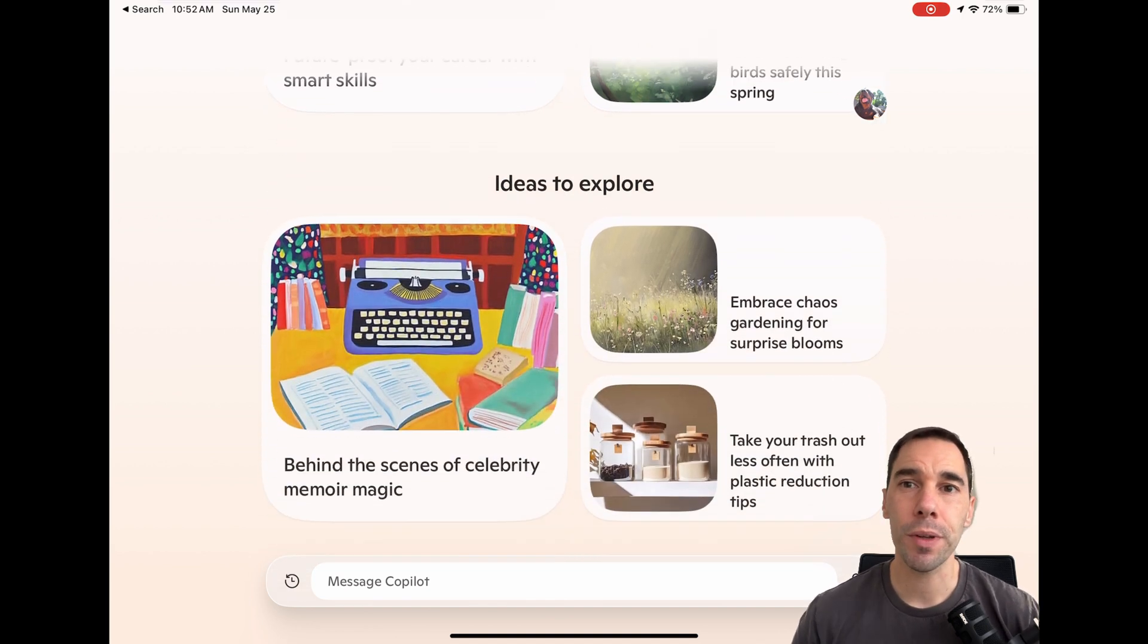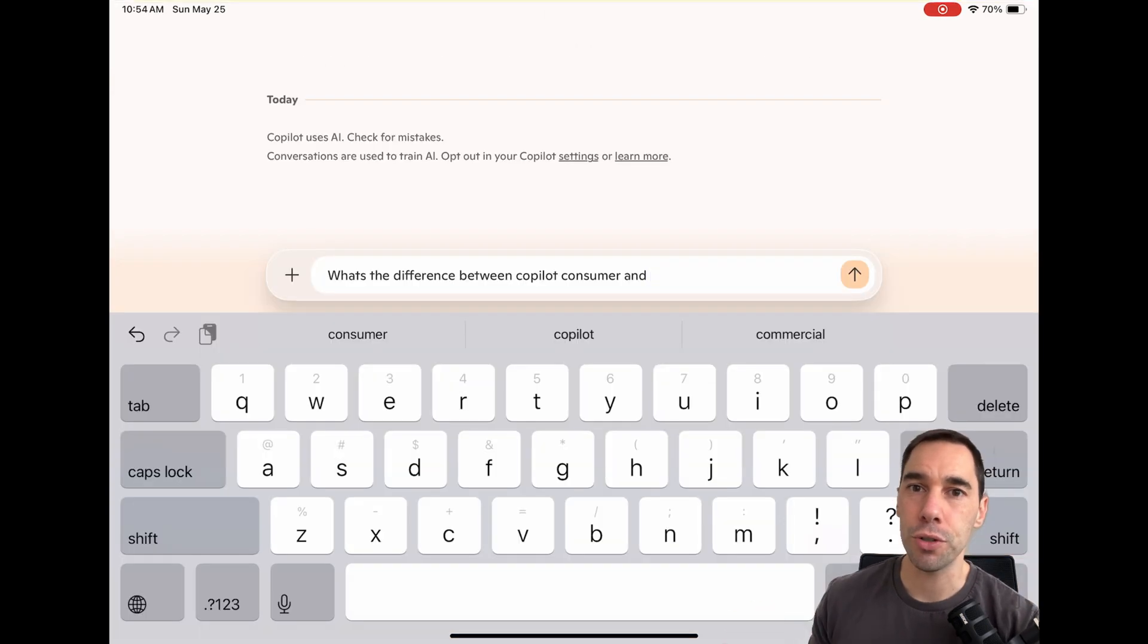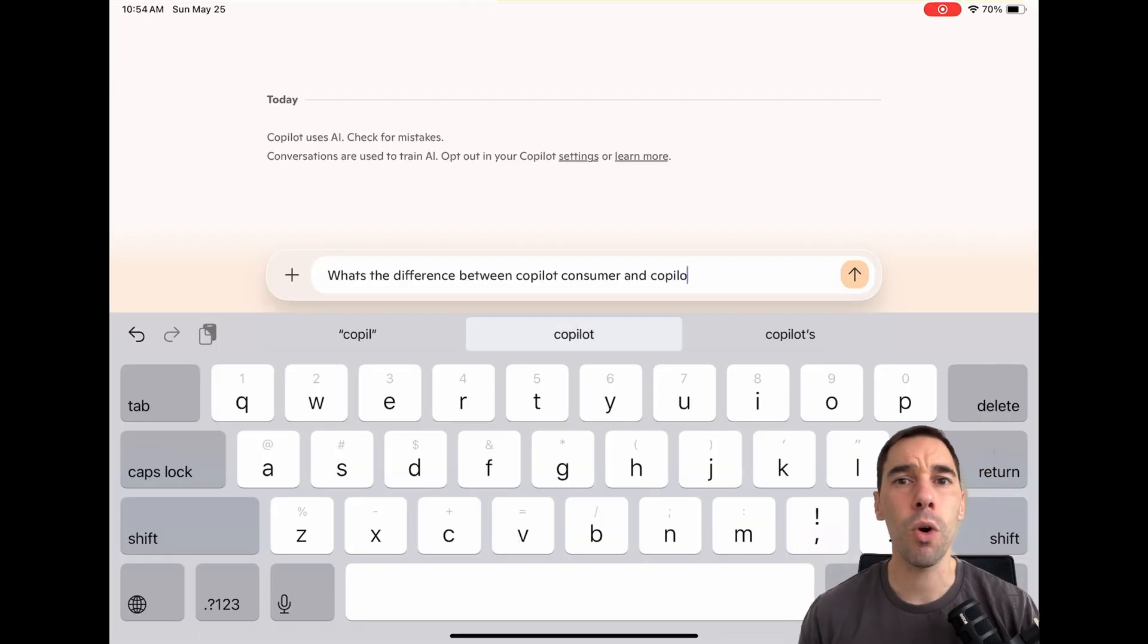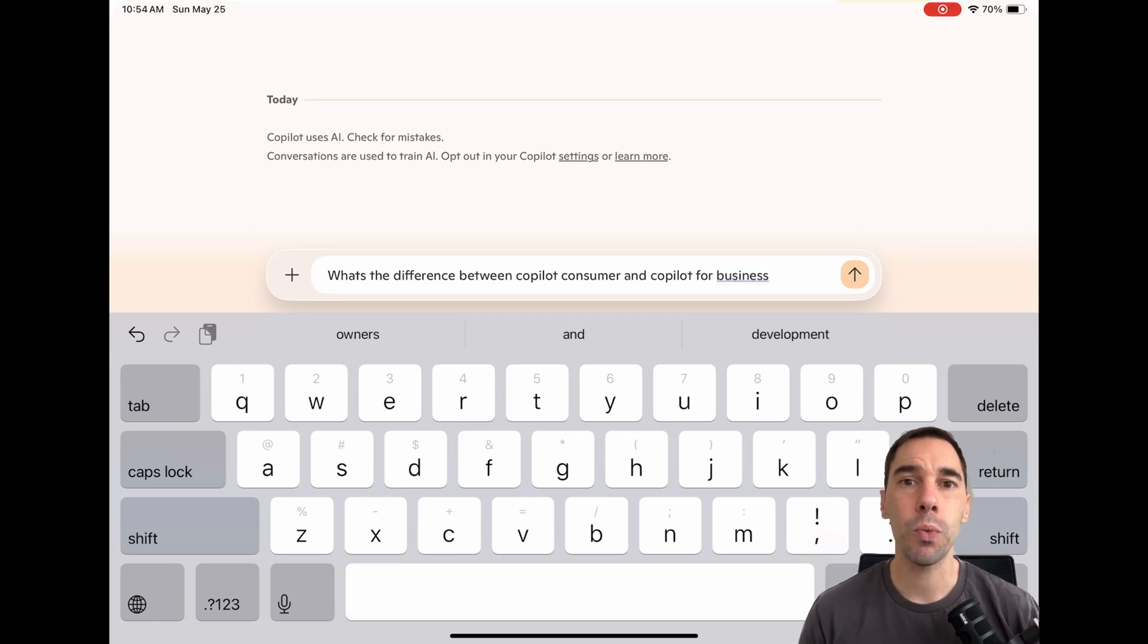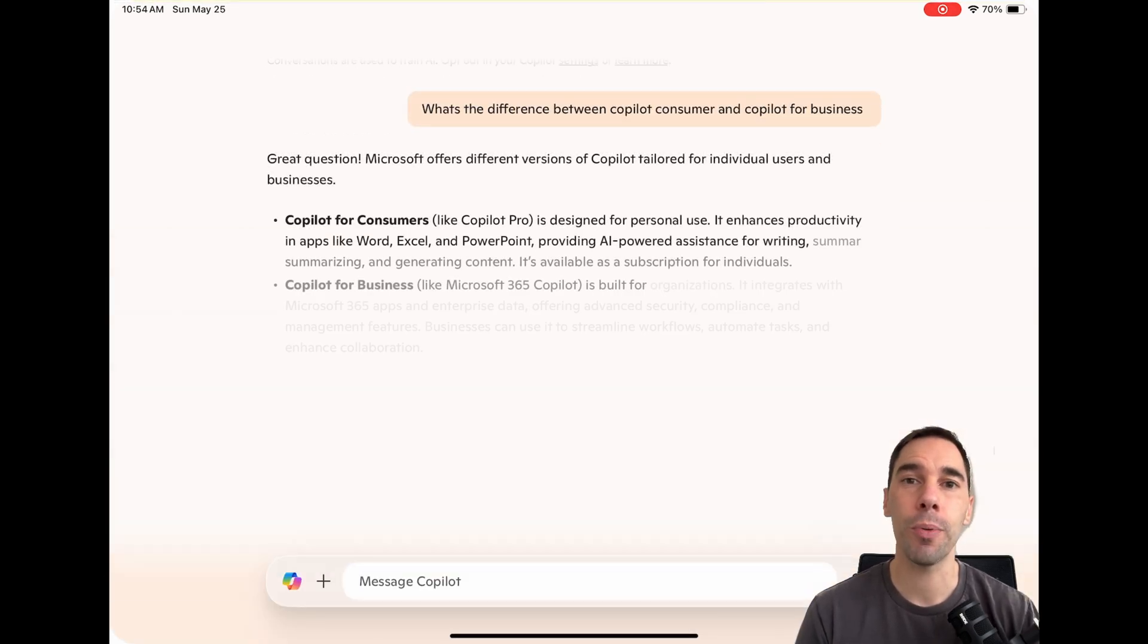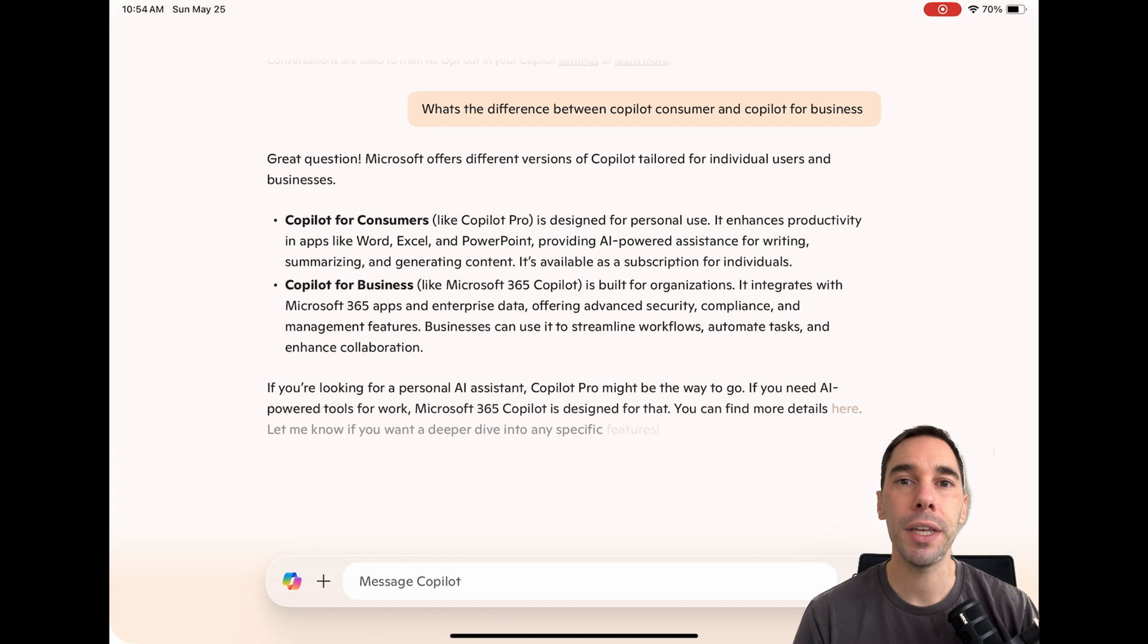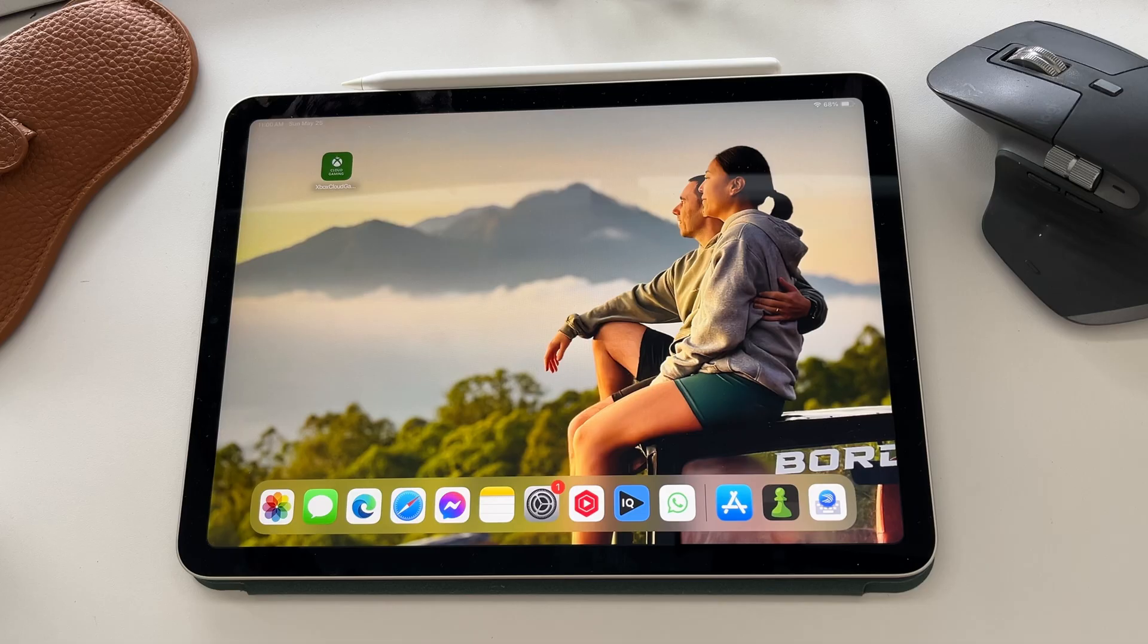One thing I want to talk about before we get into how to use Copilot is what version of Copilot we're using today. In today's video, we are using the free consumer version of Copilot, not the business editions. That being said, let's get into this.